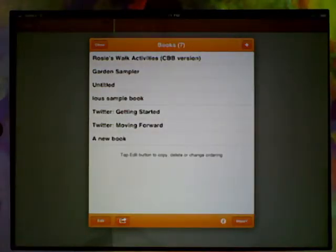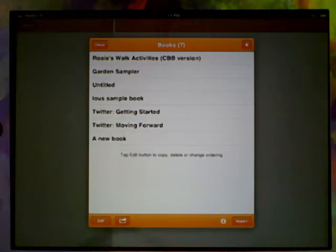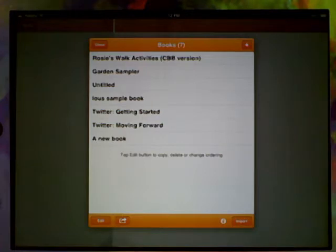When you first come into Creative Book Builder, you'll see this screen where you can either go into a book you've already created or you can create a new one.